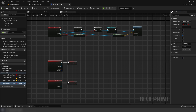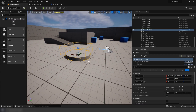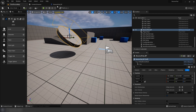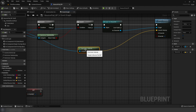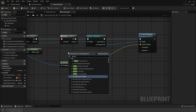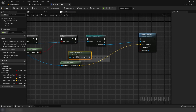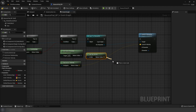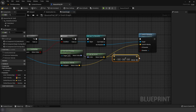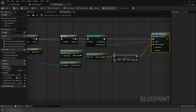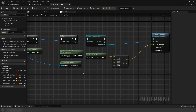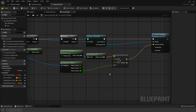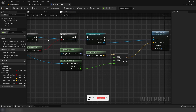I also want to make it work regardless of rotation. Get the actor rotation, get up vector, multiply it, and plug into the launch velocity. Split the structure pin and split the actor velocity pin, then drag Z into the Z of the launch velocity.